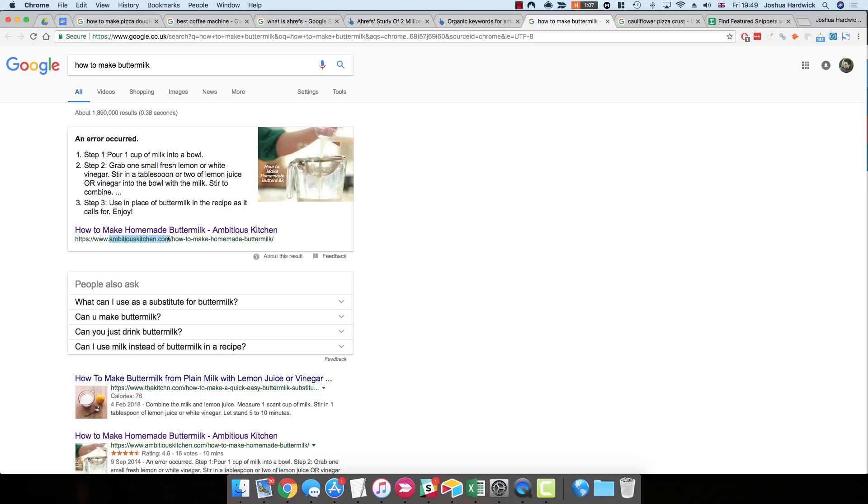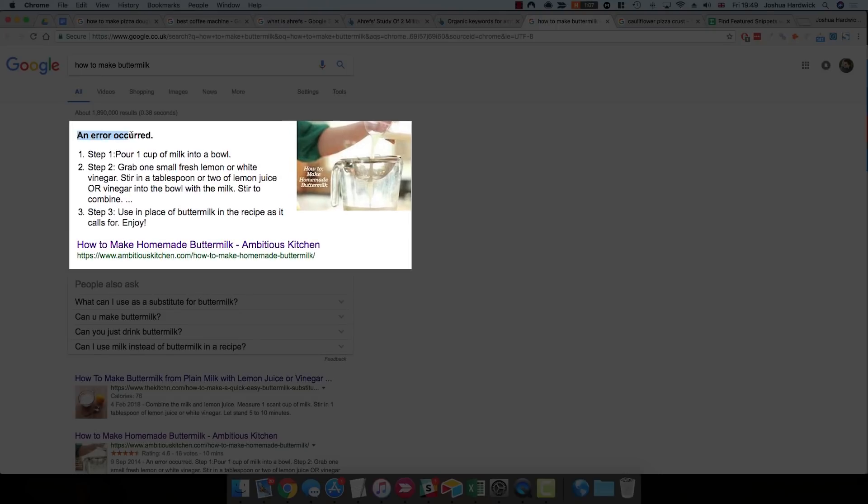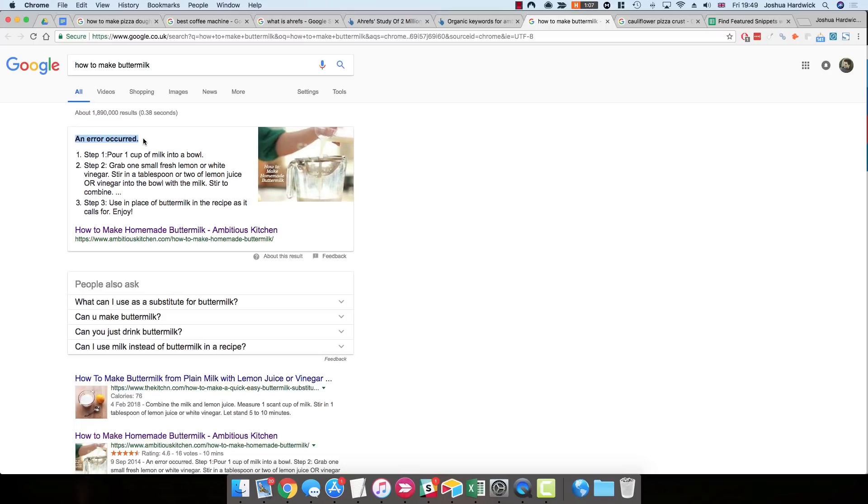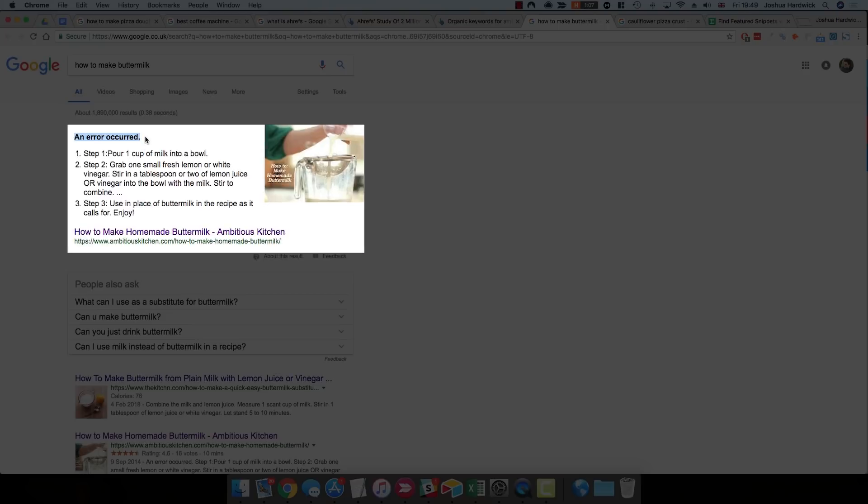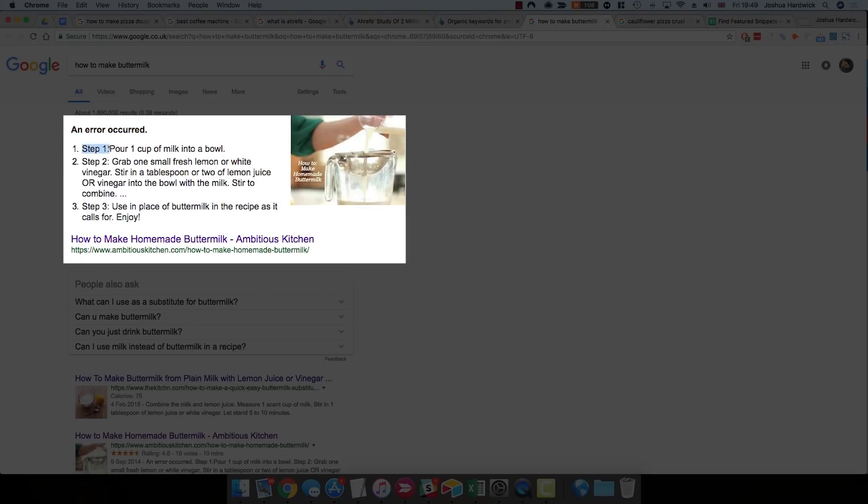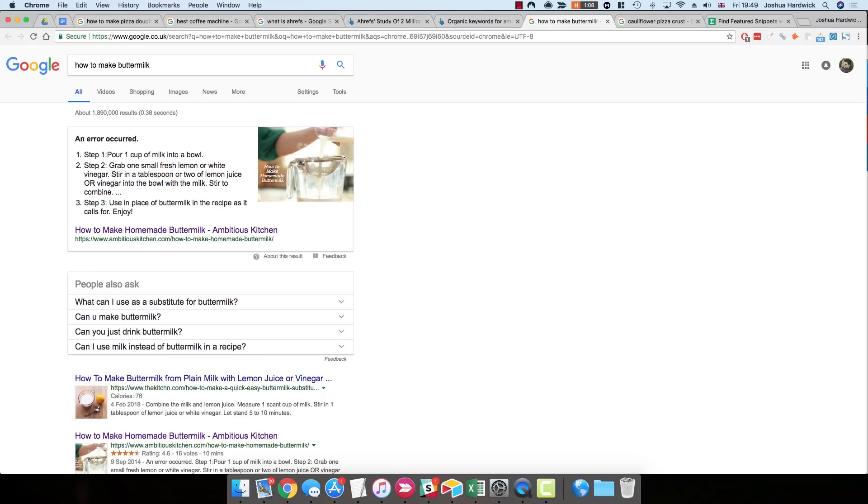But straight away, you'll notice a few problems. So number one, the Featured Snippet begins with a rather strange headline. We've got this An Error Occurred headline, which doesn't really entice anyone to click this snippet, in my opinion. And it doesn't really explain what the Featured Snippet shows you, which is how to make buttermilk. Number two, despite there already being these listed items, these numbered lists, you can see that there's this duplicated step items within these lists. So again, this doesn't really bode well, and it doesn't really entice people to click this result. So this could be better optimized.